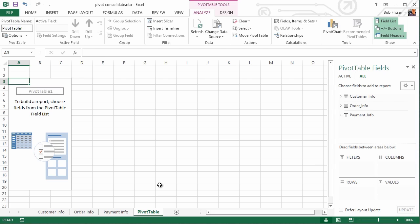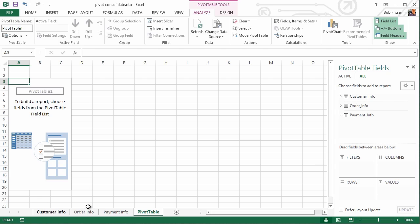If you're familiar with setting up relations between tables in a relational database like Microsoft Access, this will be familiar to you. If not, that's okay. I'm going to explain it. When we looked at these three sheets, we saw that the first column in each one was the order number column, the order number field.